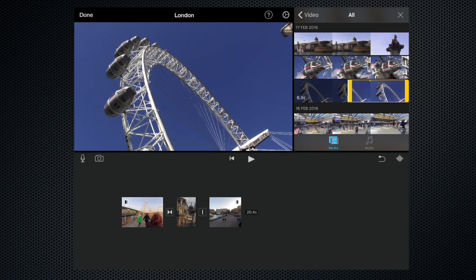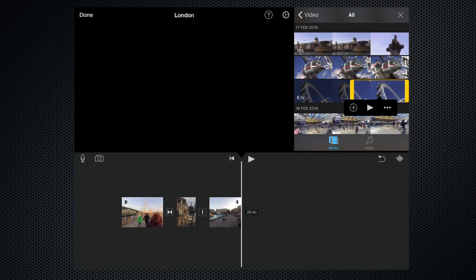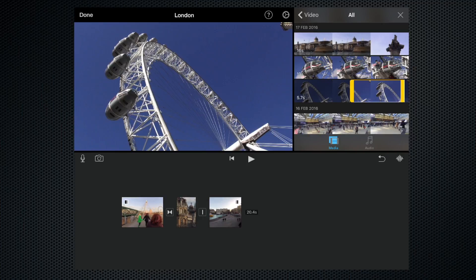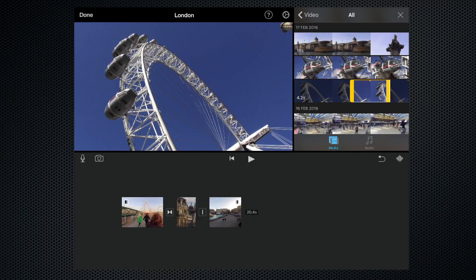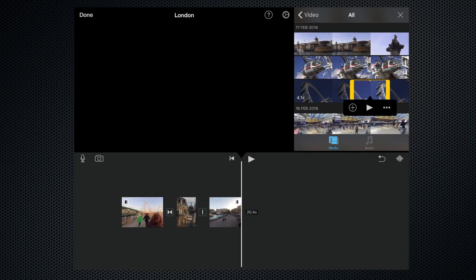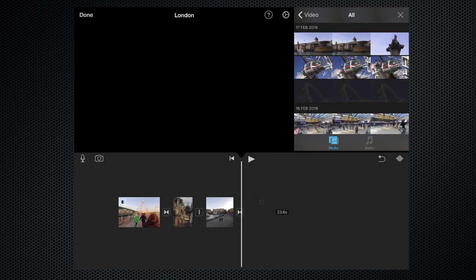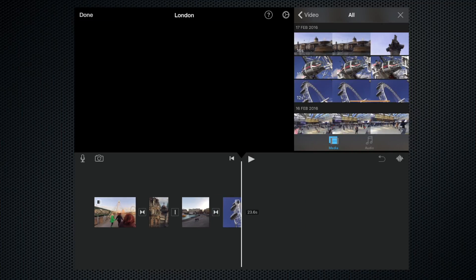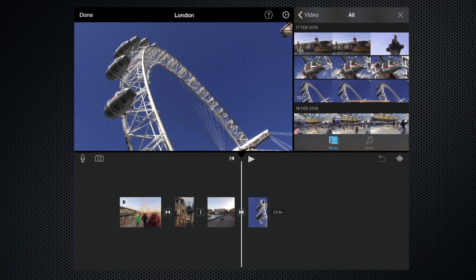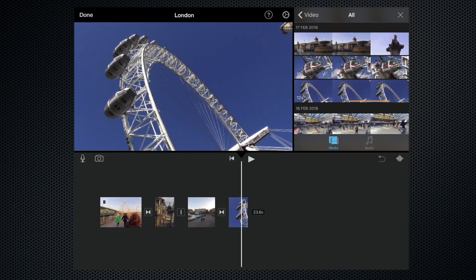At the moment we're at 6.2 seconds, and we can also trim the end. Okay, so that's now four seconds. Let's click the plus button, and it drops it into the timeline trimmed to length as well.